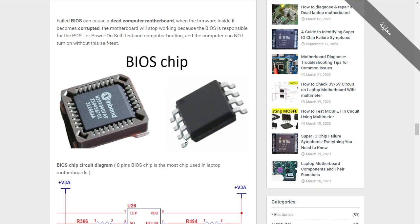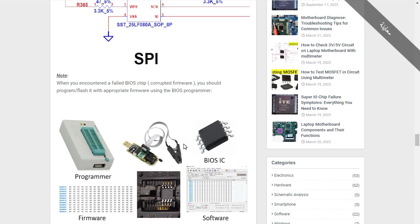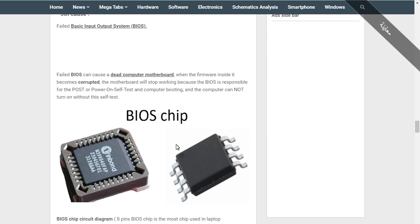So here we're going to see the BIOS. As I told you before, this is a complete course about how to diagnose and repair any dead laptop motherboard.